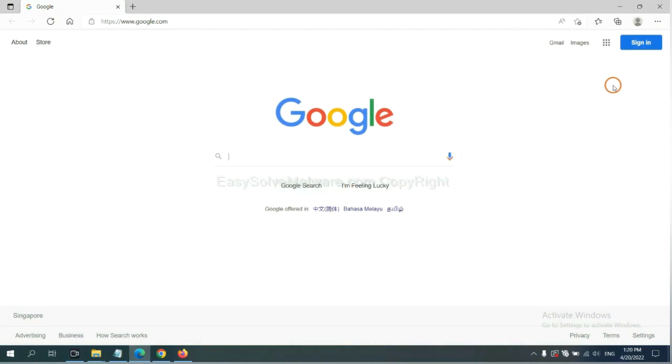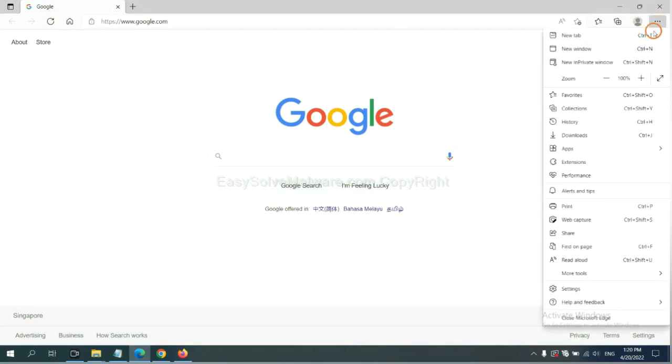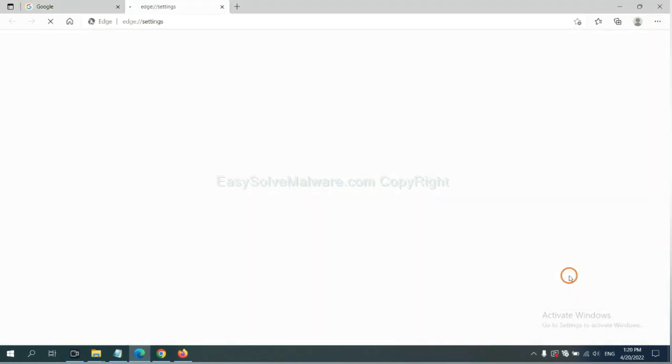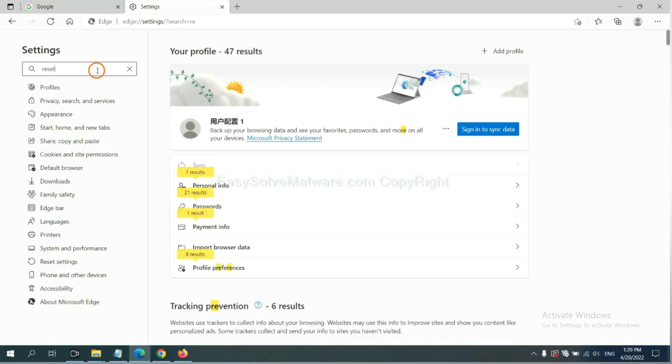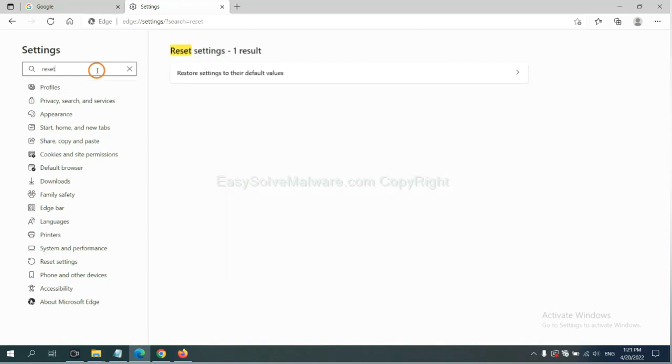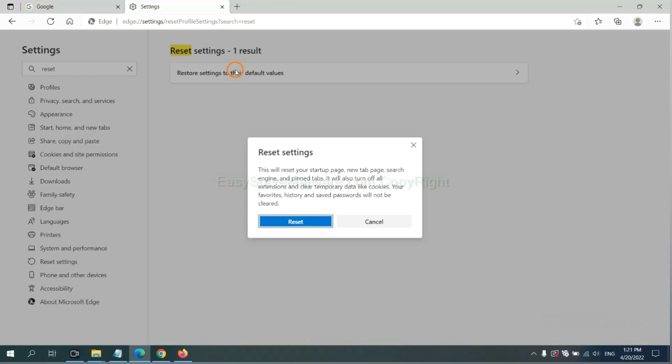On Microsoft Edge, click menu and settings, and input reset. Click here and click reset.